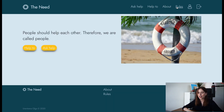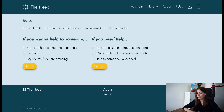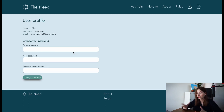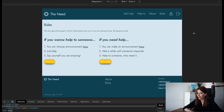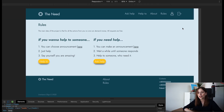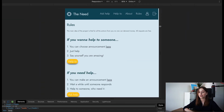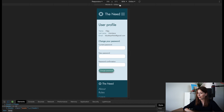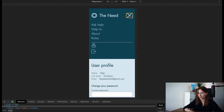Of course, on the website you can find other pages like the rules of the project, the about page, and the profile page. Here you can change your password. Also, I want to show you the responsive design, cross-browsing, and inclusiveness.